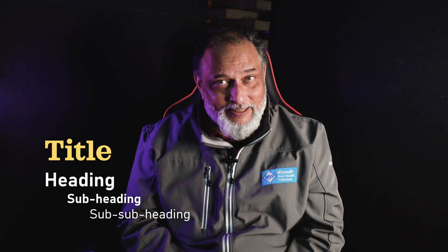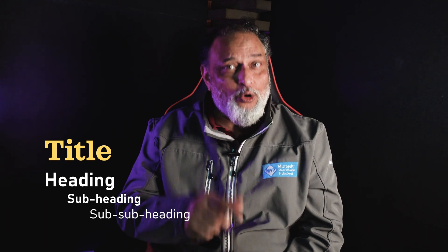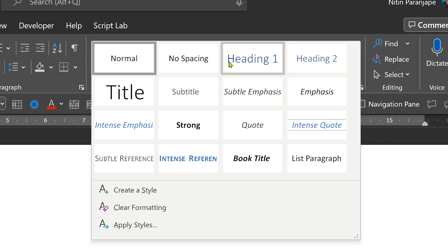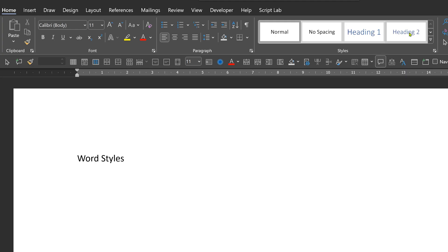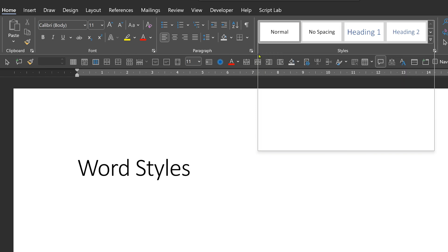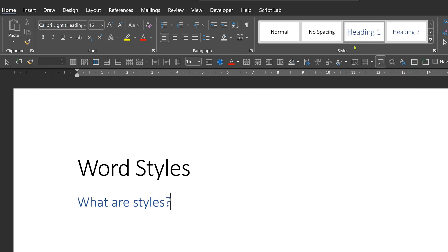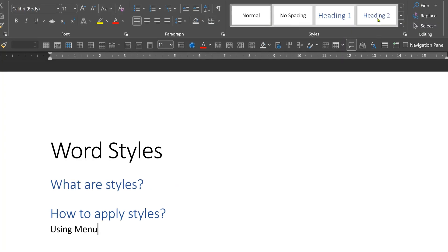So, where are those styles? Go to the Home tab and look at the styles drop-down. Generally, a formal document will have a title, so apply the title style. As you go on writing the rest of the document, there will be topics and sub-topics. For main topics, apply Heading 1. For sub-topics, apply Heading 2.